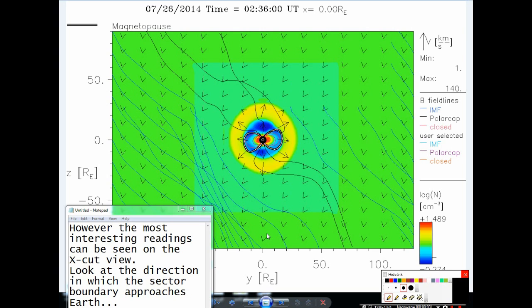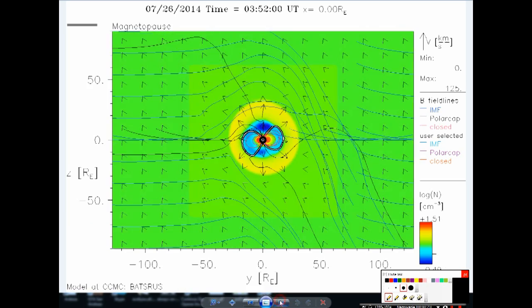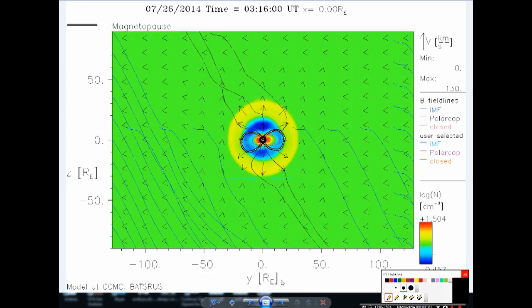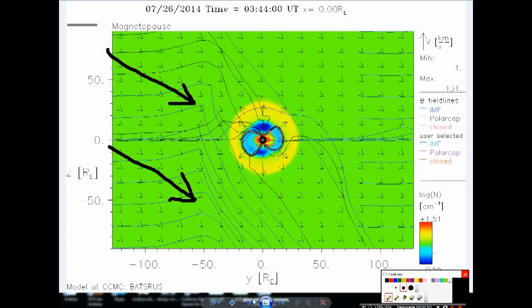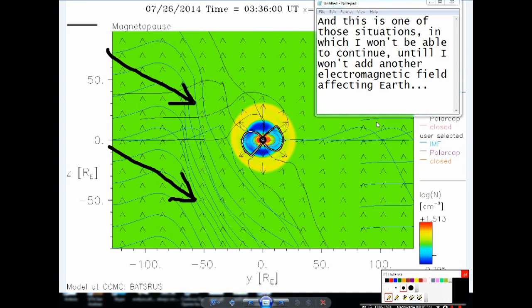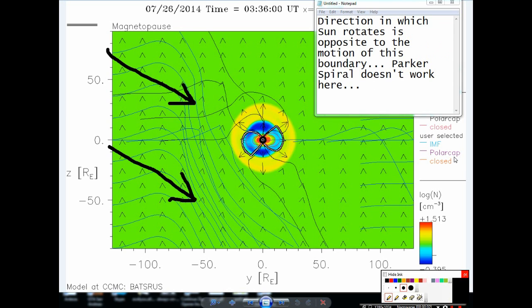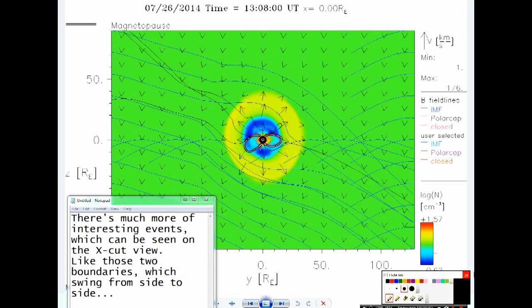However, the most interesting readings can be seen on the XCAD view. Look at the direction in which the sector boundary approaches Earth. And this is one of those situations in which I won't be able to continue until I add another electromagnetic field affecting Earth. The direction in which the Sun rotates is opposite to the motion of this boundary — Parker's spiral doesn't work here. There are much more interesting events which can be seen on the XCAD view, like those two boundaries which swing from side to side.